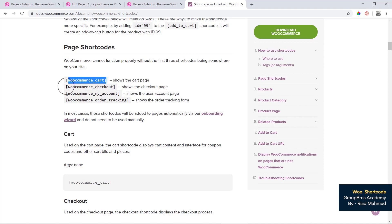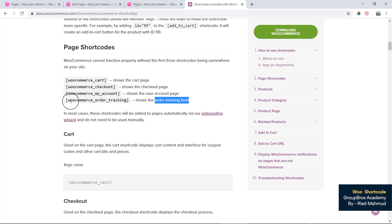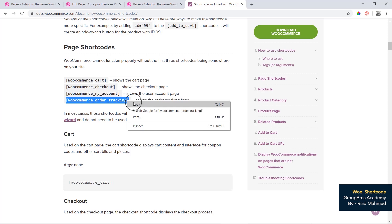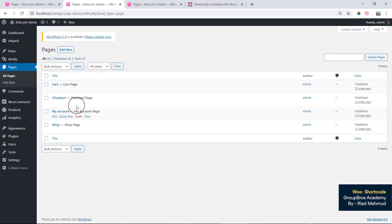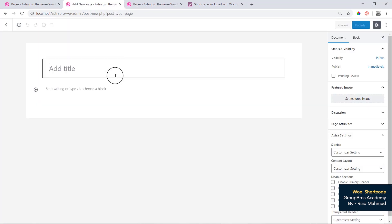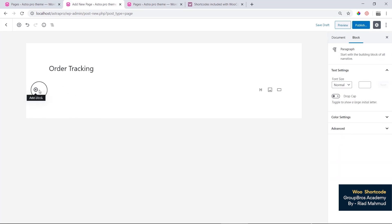We can create a manual page. We can create a checkout page, account page, and order tracking page. We can use the WooCommerce order tracking page. We can create shortcodes and add them to a page. We can also create order tracking.